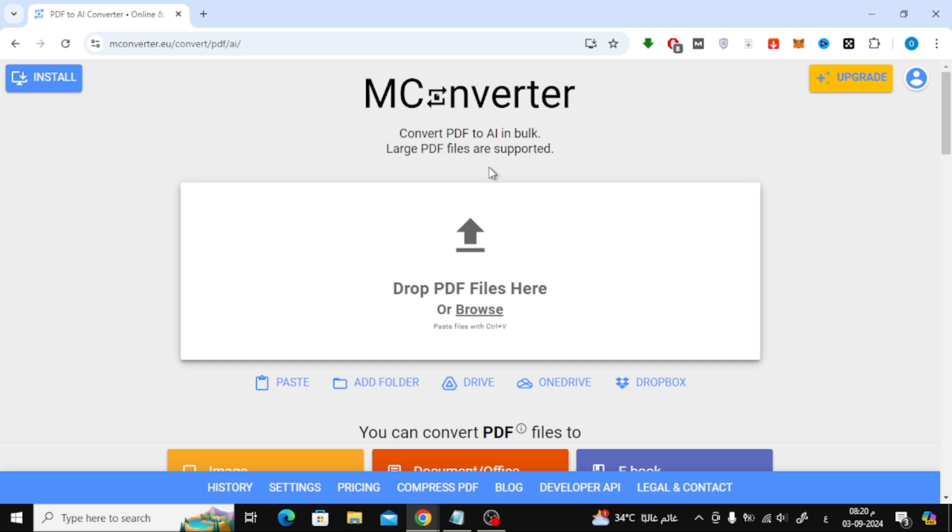We're going to use a simple online tool called mConverter. I'll leave the link to the website in the description below, so you can easily access it.